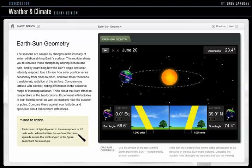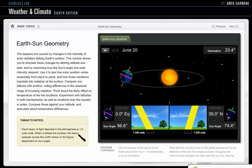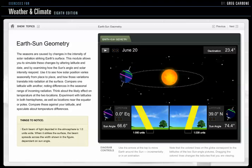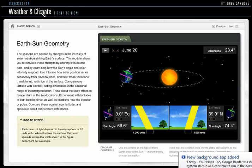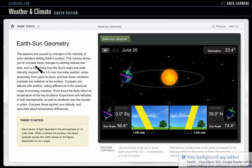Hi class. Just wanted to talk about one of the really important concepts in Chapter 2, and that has to do with the Earth-Sun geometry and the seasons. In order to do that, what I've got up on the screen here is an exercise for weather and climate that is available on your mymeteorologylab.com website in Chapter 2 contents.